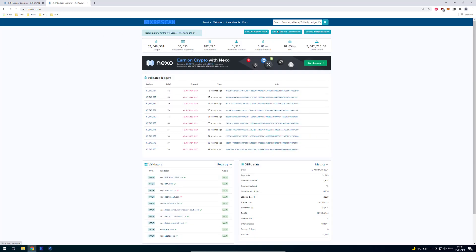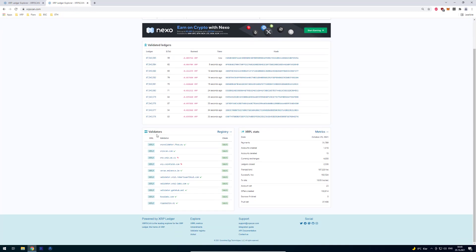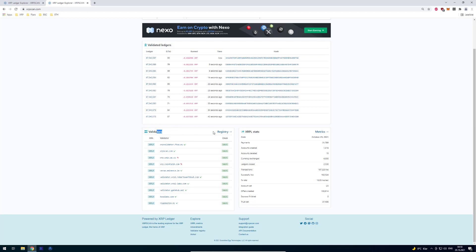Let's go back to the main page. I've also got the tab for validators, which are obviously very important for the entire consensus mechanism. You can see all the validators and which UNLs — unique node lists — they're using. Currently they're using the XRP Ledger Foundation unique node list.